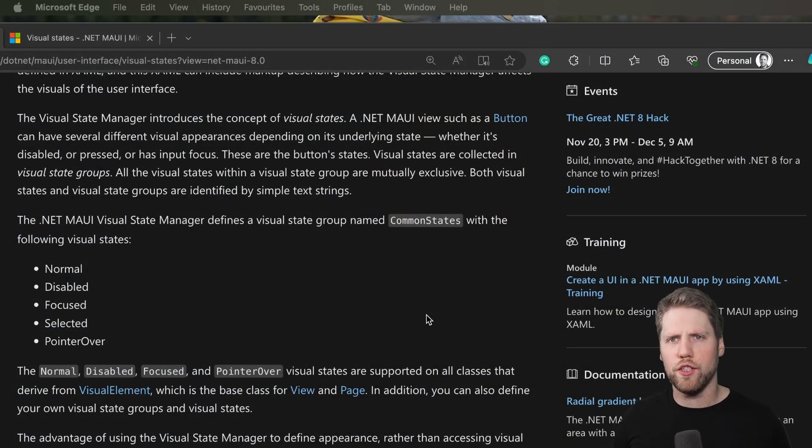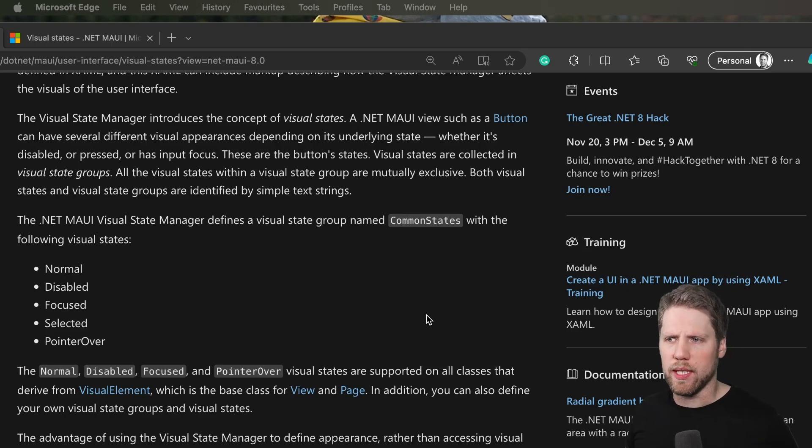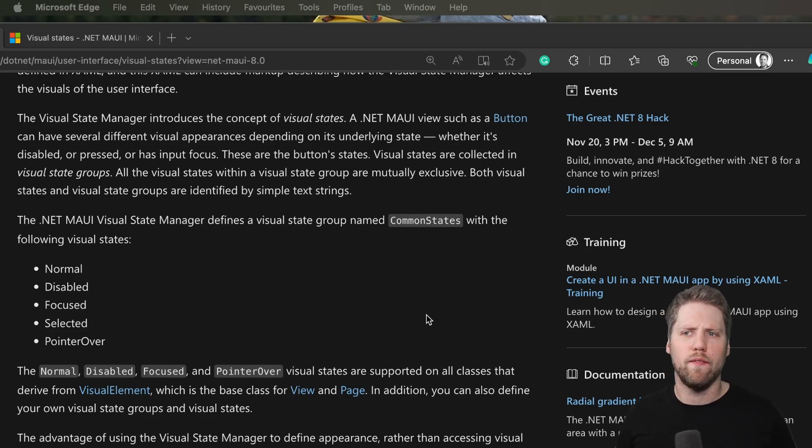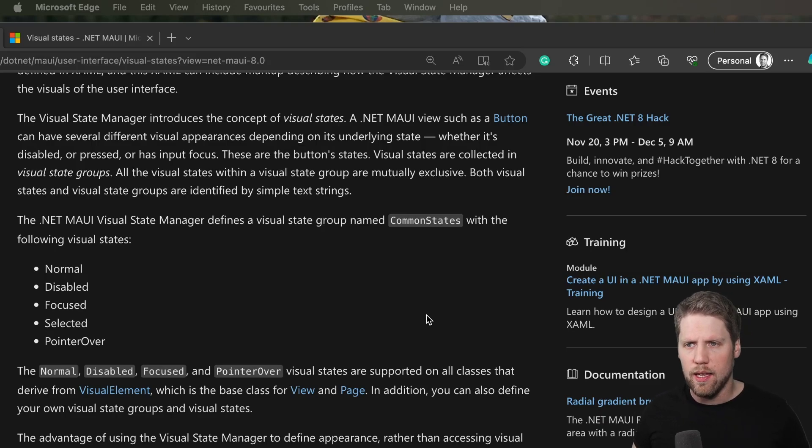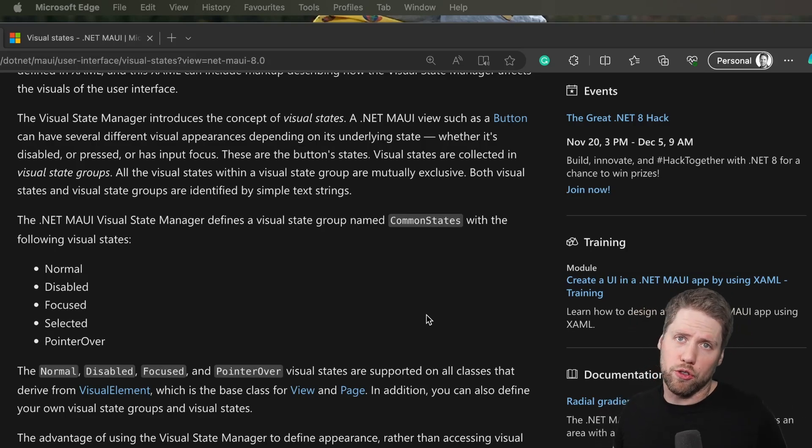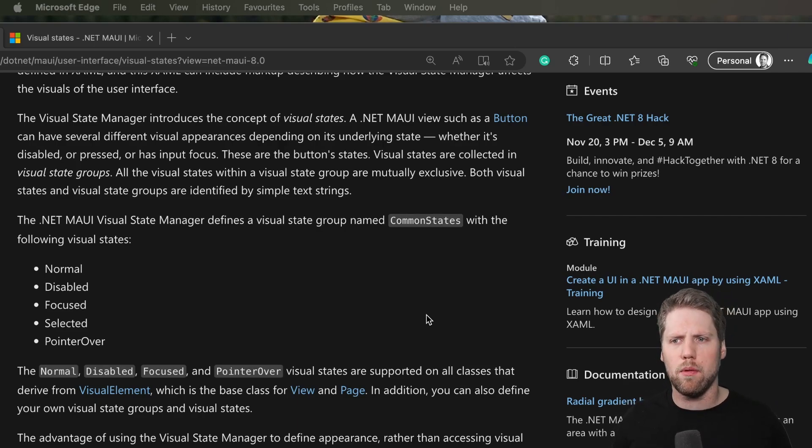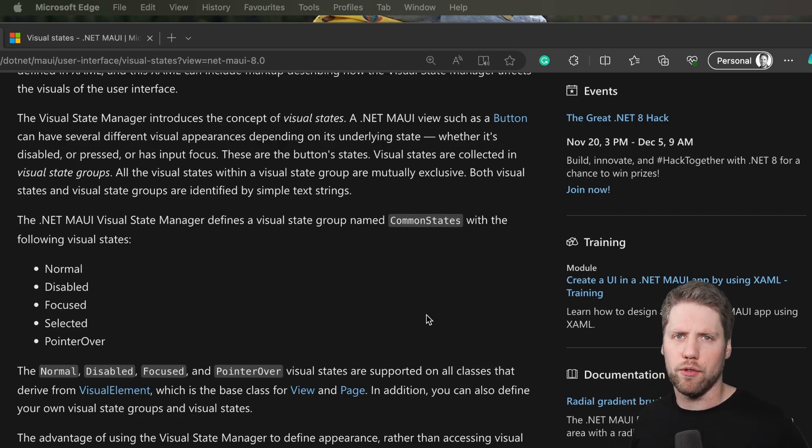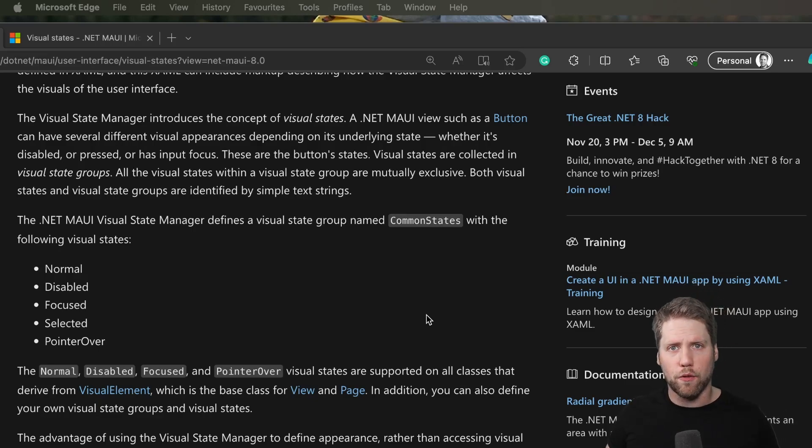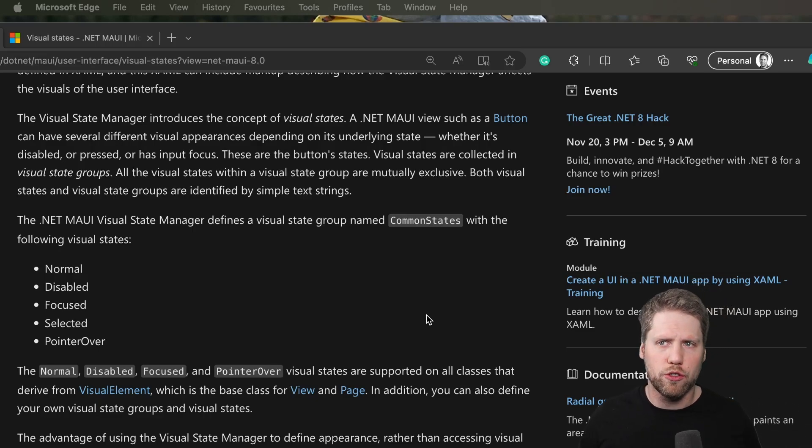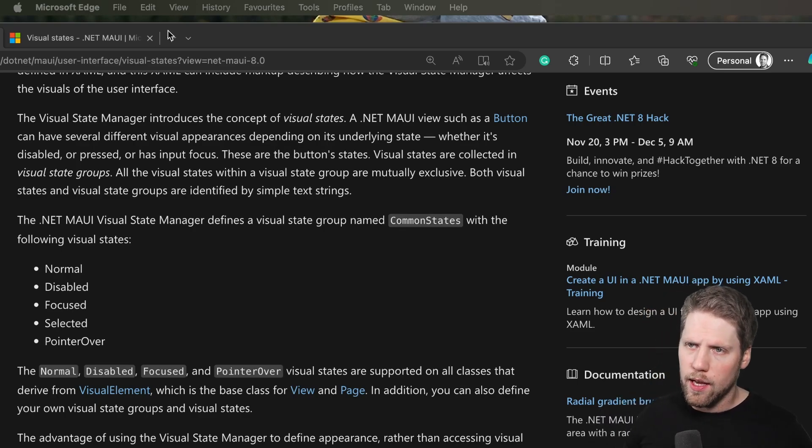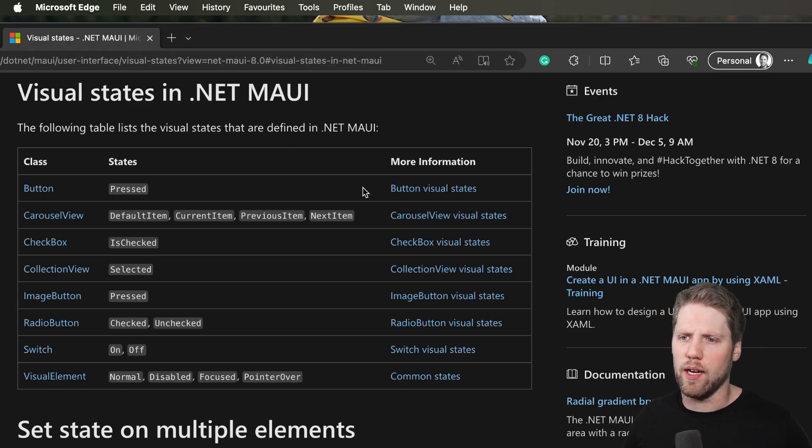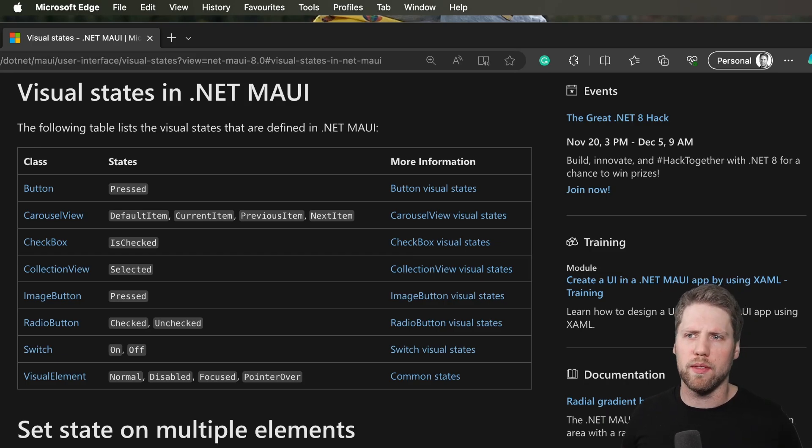In the official documentation for .NET MAUI and visual states, we can see that all visual elements have a few states that you can use and that are used by MAUI, but you can override them. The states are normal, disabled, focused, selected, and pointer over. But of course this also varies from control to control. Some controls have more states defined and you can find them in the documentation.